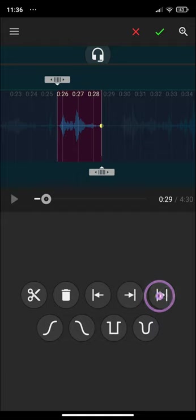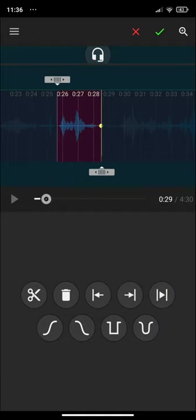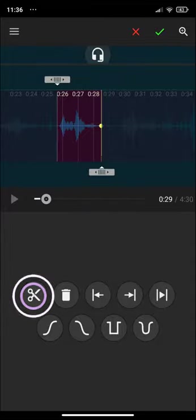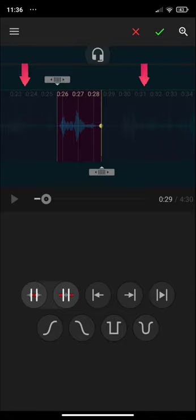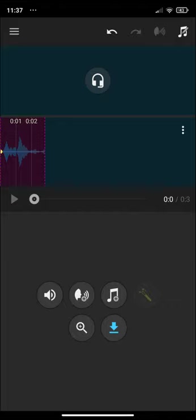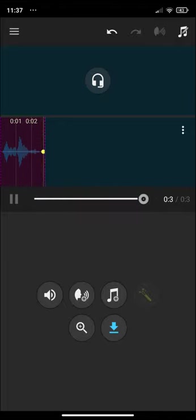Let's play the selected region. And finally, let's trim it. Here we have two options: the first option will delete the selected region, and the second option will delete the unselected regions. Click on the second one. Let's play it again — beautiful and sweet. And there we have our trimmed music.